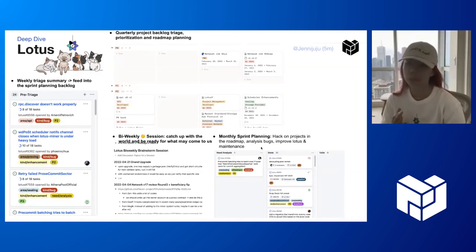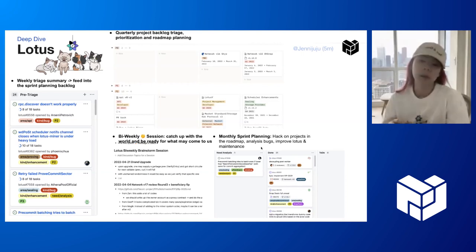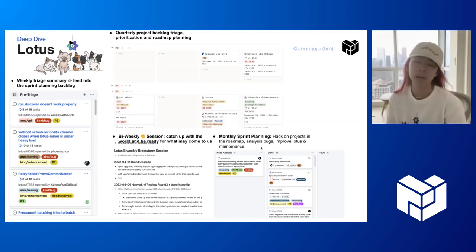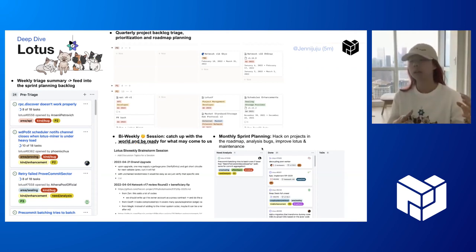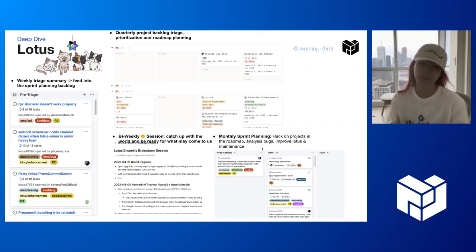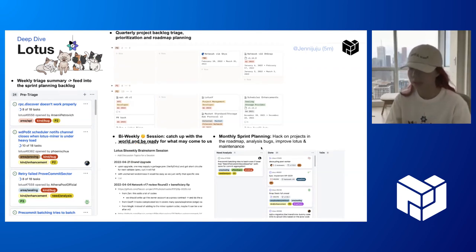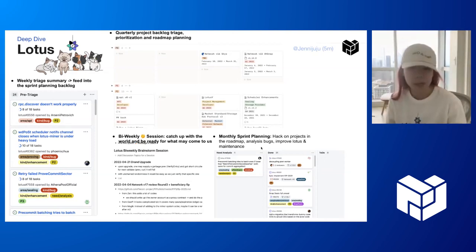We also do quarterly project backlog triage and prioritization roadmap planning. Lotus is still a stakeholder of core Filecoin network development, and because we work closely with teams like the Protocol Opportunity team, CLL, Consensus Lab, and DRAM team, we know what's coming on a six-month or one-year basis. That's why we try to keep everything in our backlog, just to keep everyone informed — including the Filecoin Foundation and other core teams. So we do a quarterly project backlog triage to help understand what needs to be in the next network upgrade and start planning.